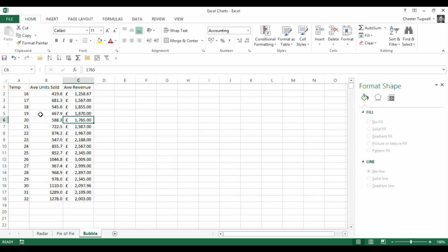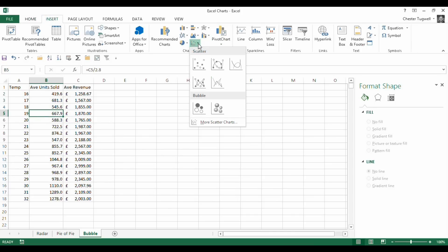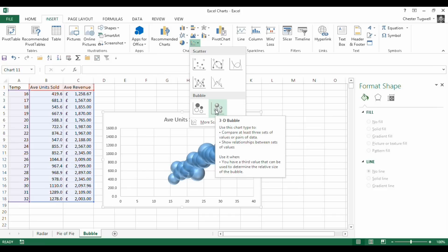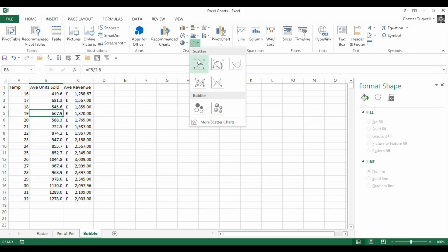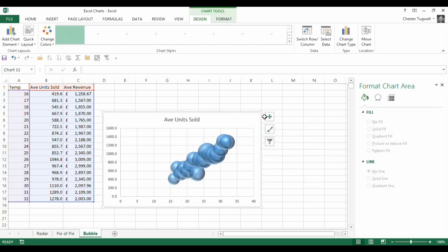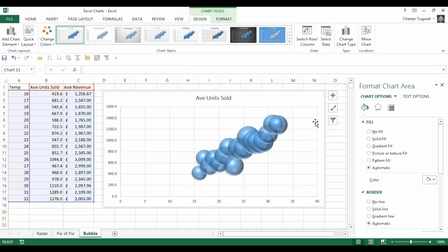So I'm just going to get rid of that and I'm going to click into my data. And instead of the scatter graph, I'm going to go for the bubble. Now you can see that it's in the same group of charts as a scatter graph. I'm just going to go for bubble and it looks a bit like this.